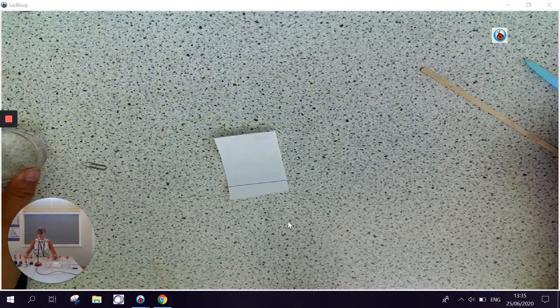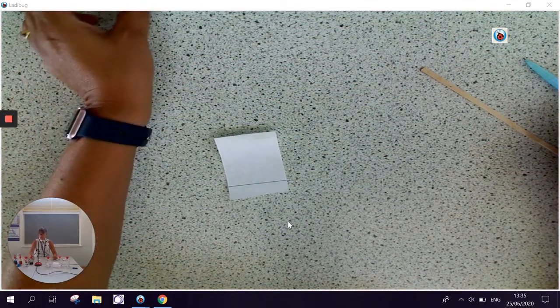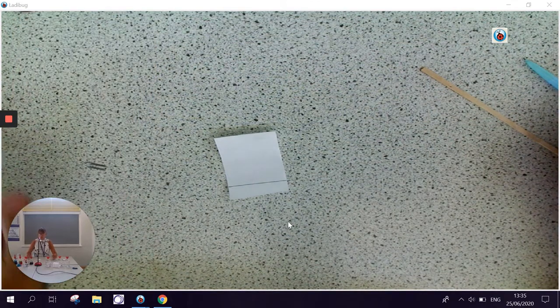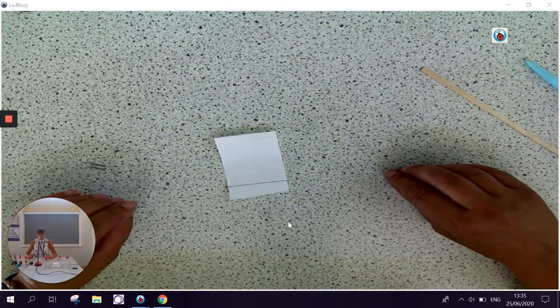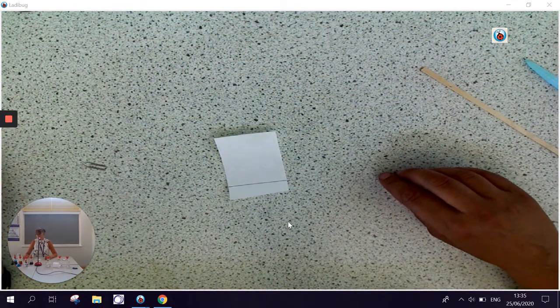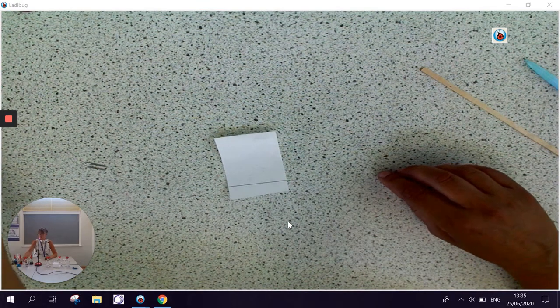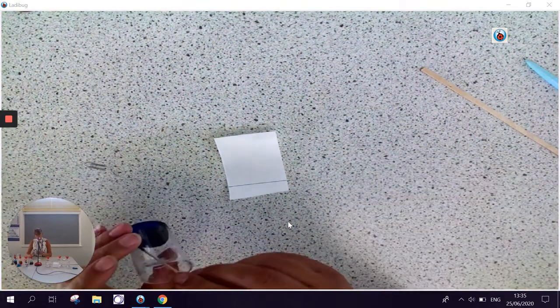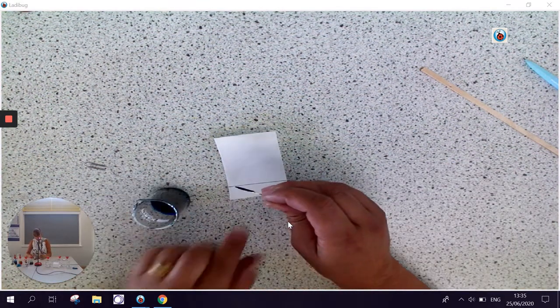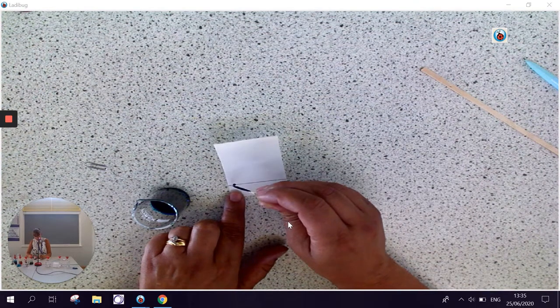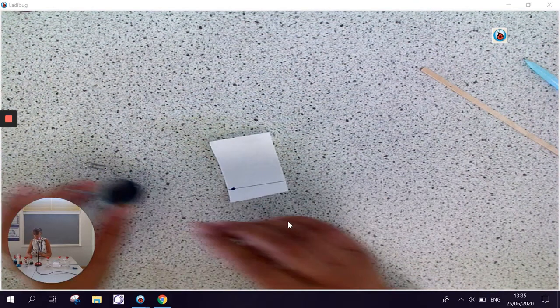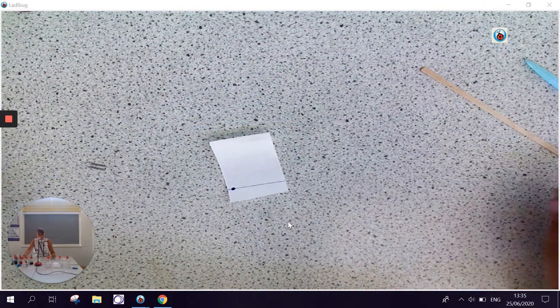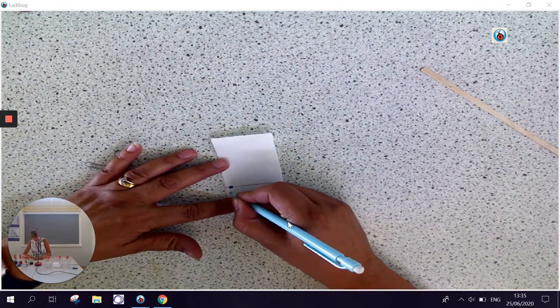Often in exams, they will give you some known colours and you have to compare them to some unknown colours. So for this practical, I've got some blue ink. I'm going to put a dot of blue ink on the pencil line, and I can label that as blue underneath.